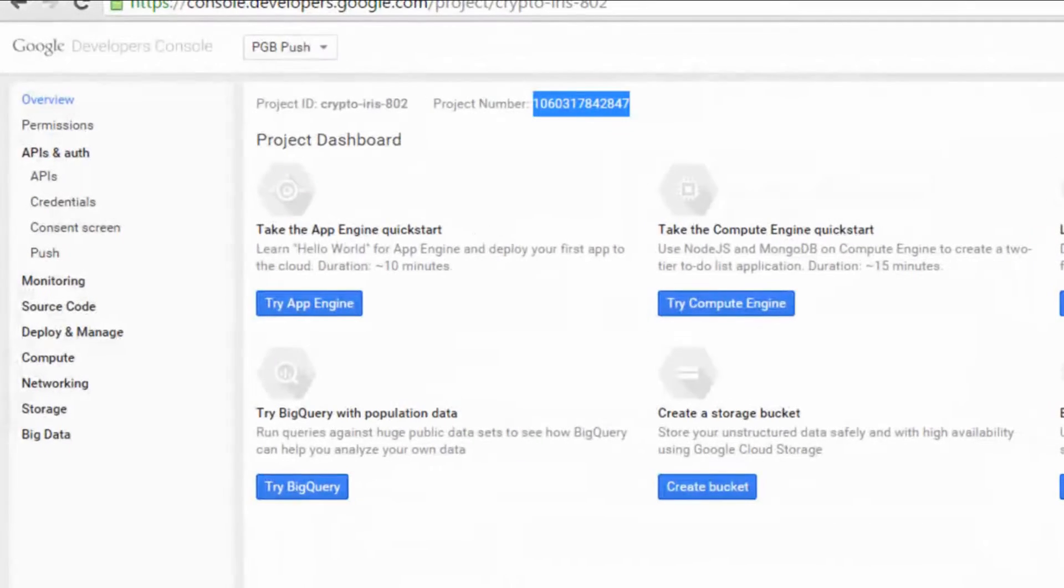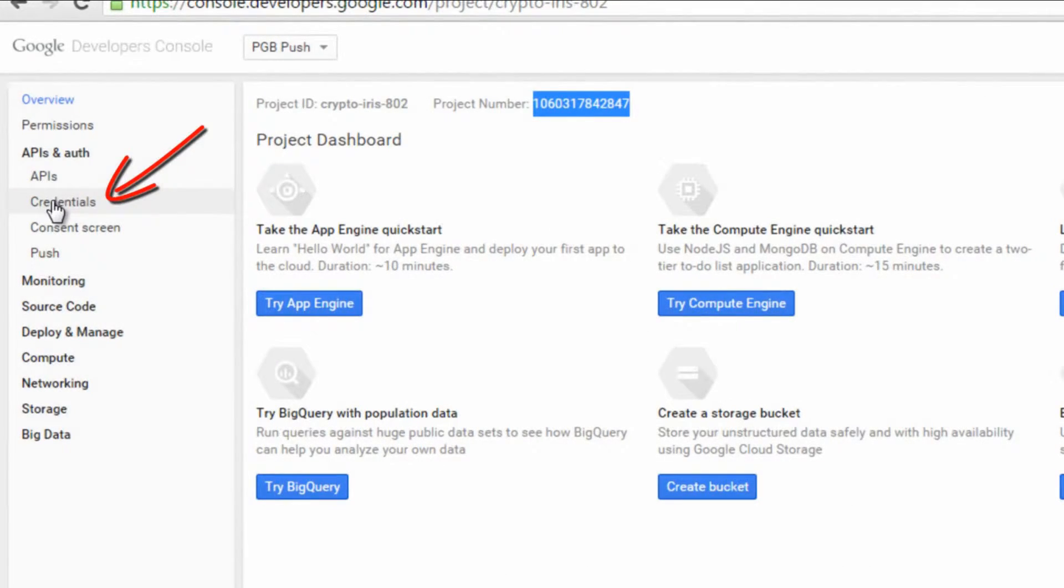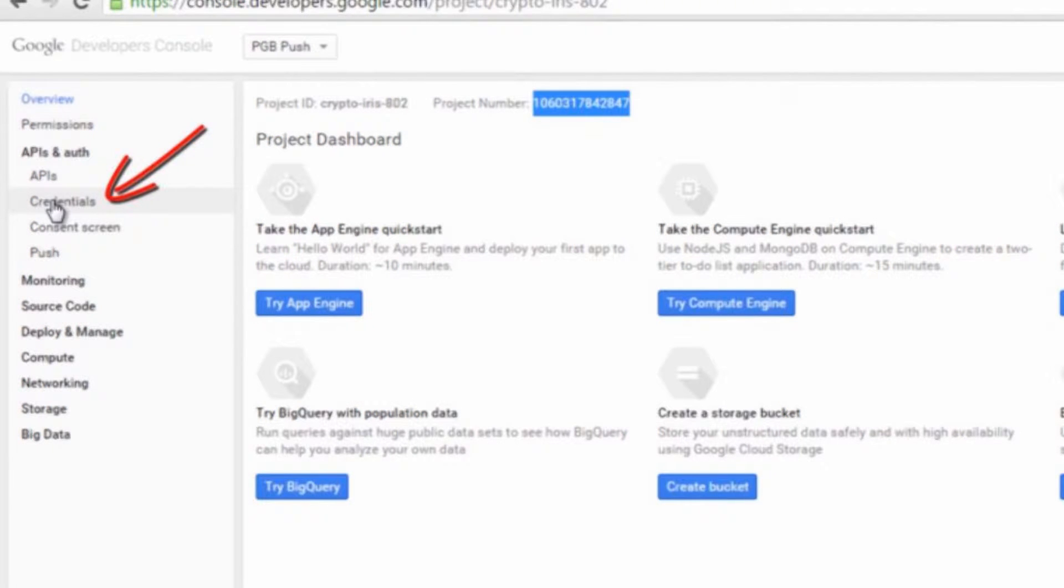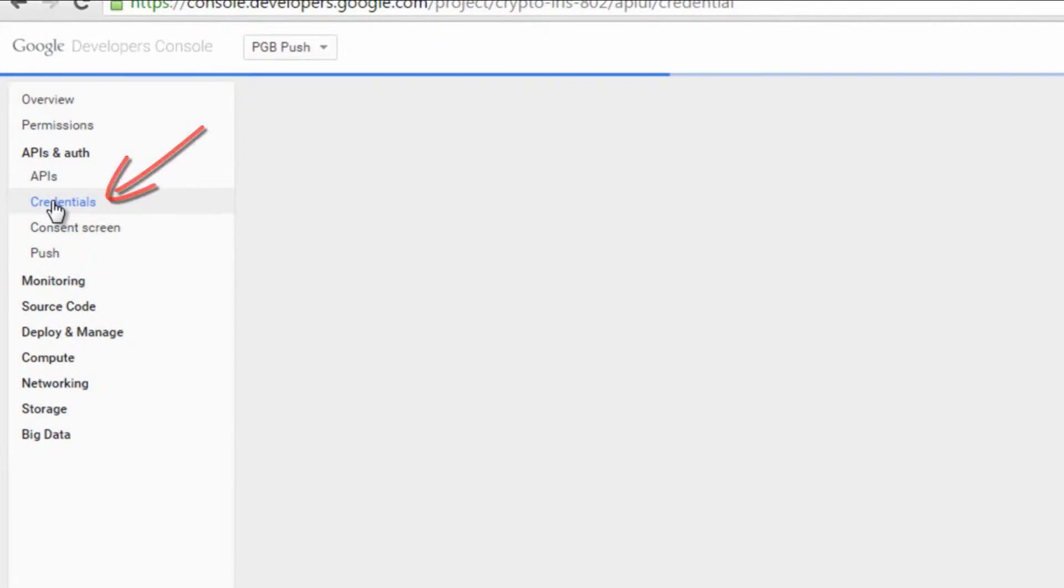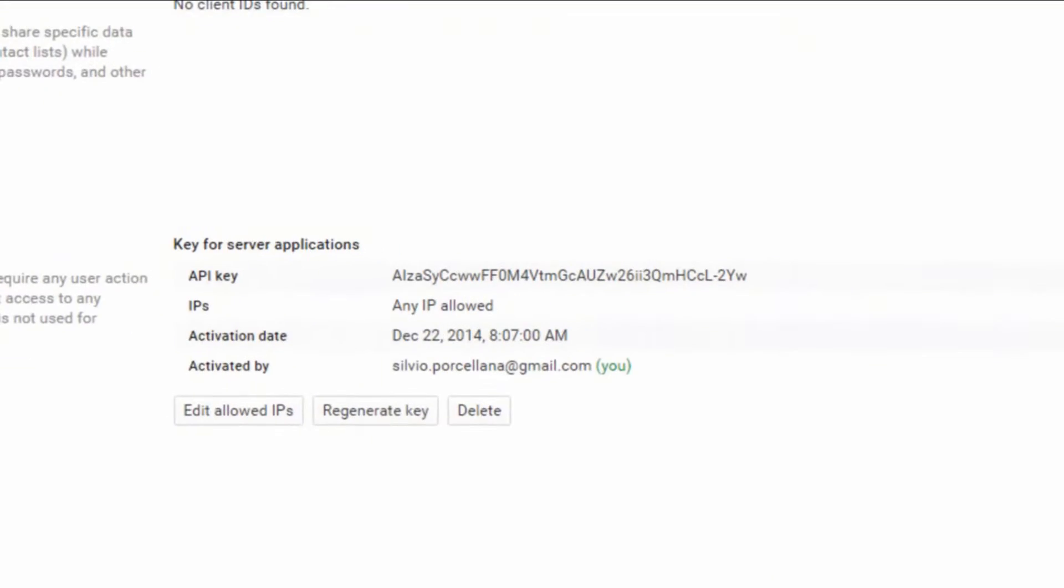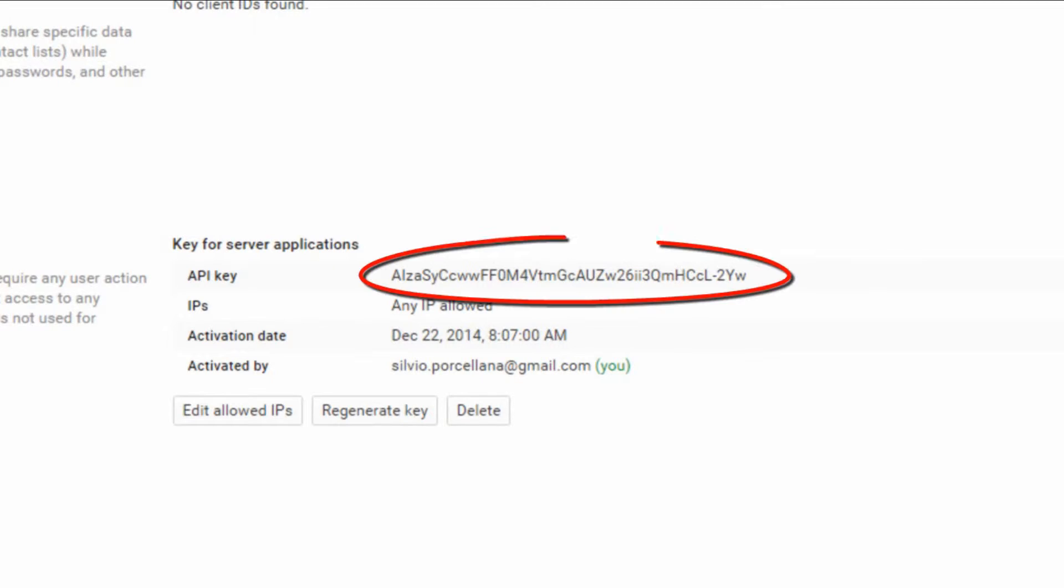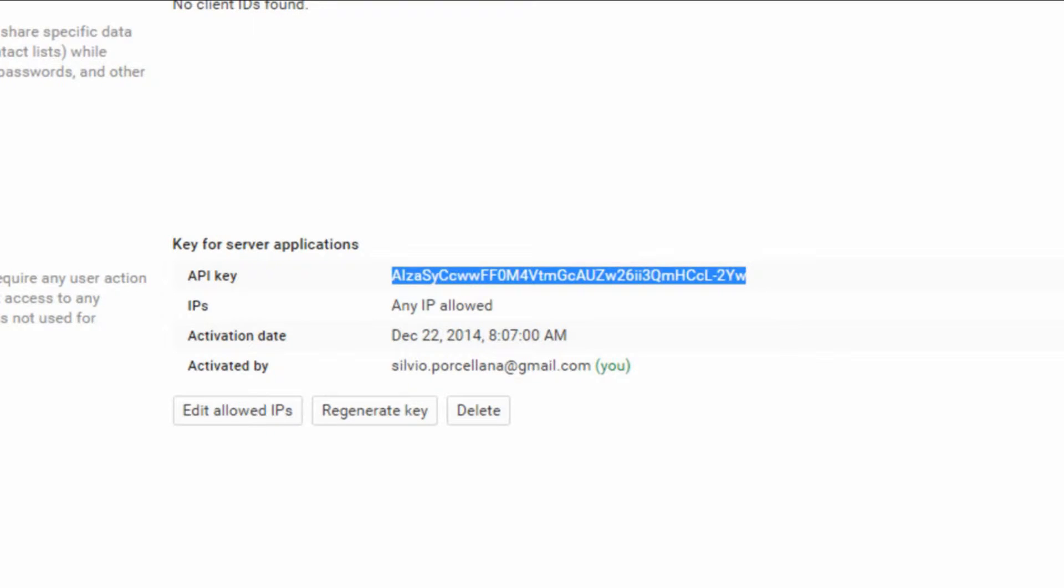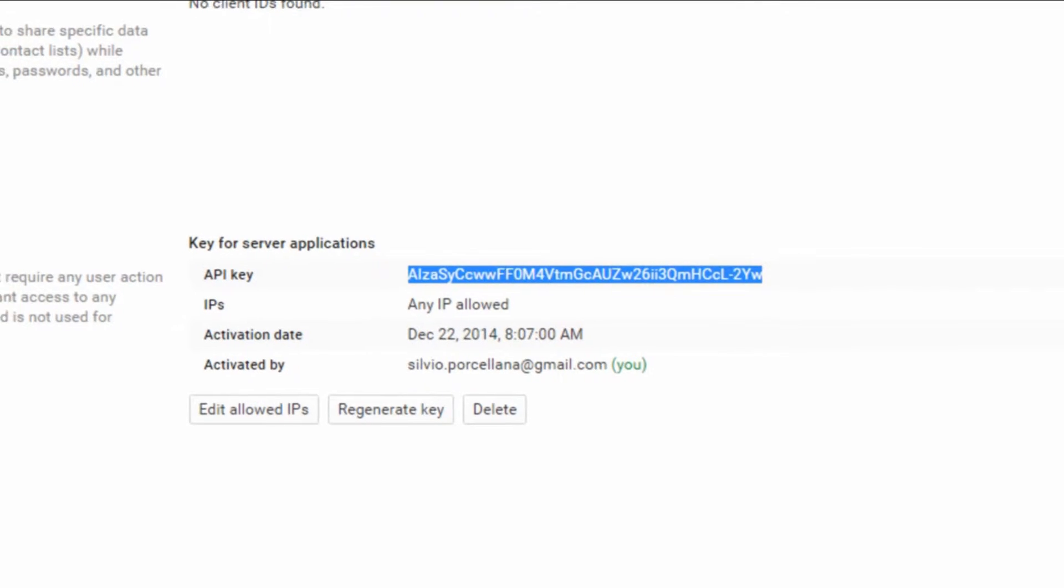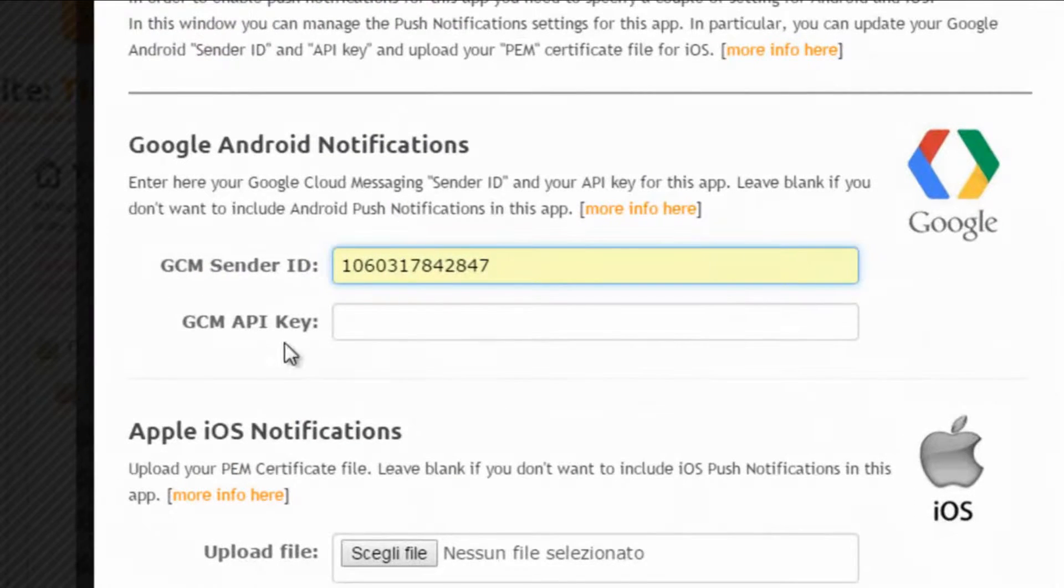Now we need to get the API key, so let's go back to the Google developers console and then click on credentials in the API menu in the left column. Here we can copy the API key and paste it in the appropriate field in the original popup.